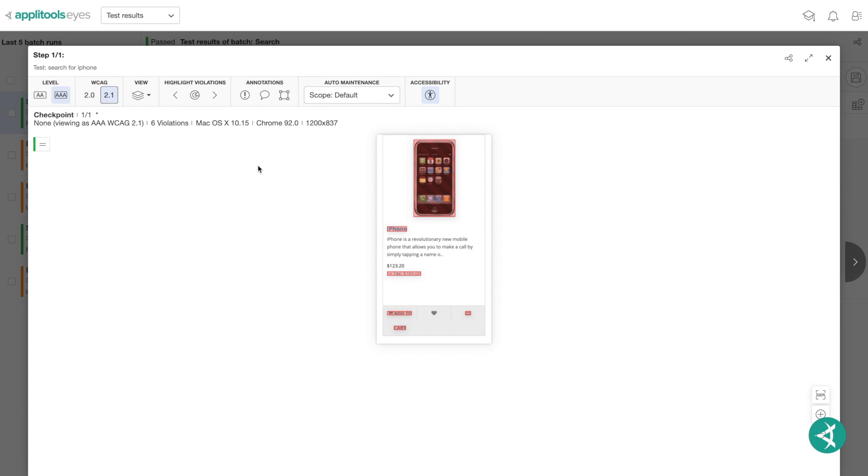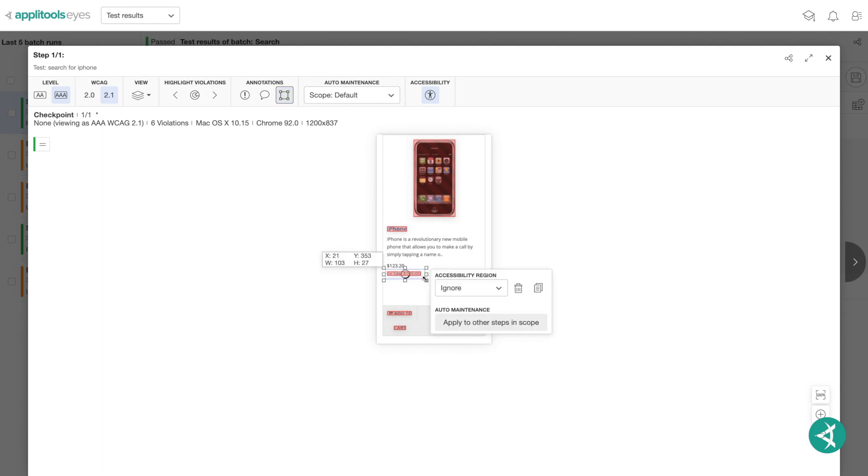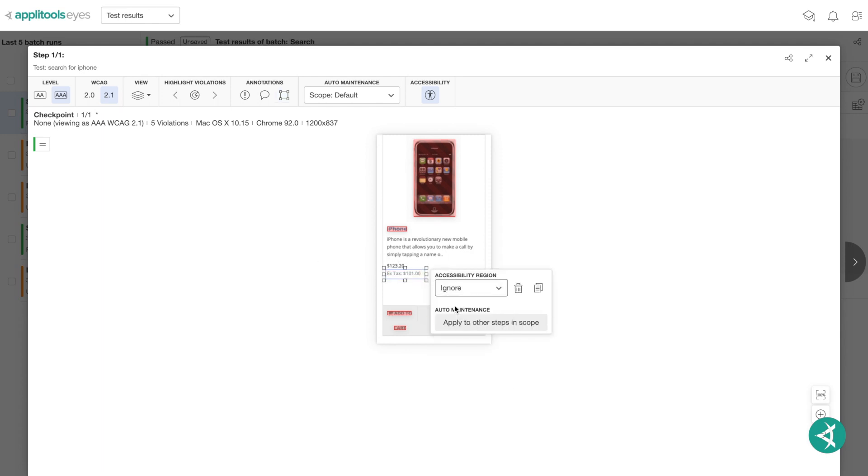If required, you can override the automatic detection of element type and specify the element type explicitly, or define that contrast ratios should not be tested for a given element or region. To do so, click the accessibility region button and select the region or text you'd like to override. Select the ignore option and click apply to all other steps in scope.